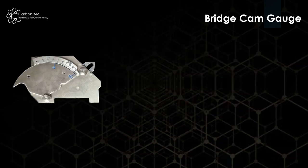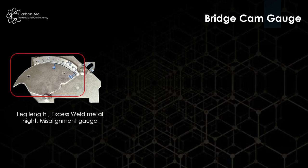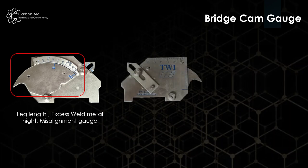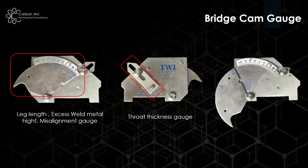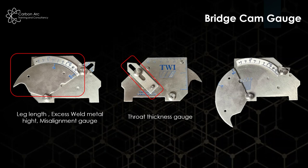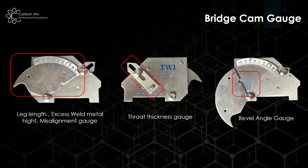As a quick review then, we've got our leg length excess weld metal and misalignment height running very much off the nose part of the gauge. The sliding bar on the other side there we use for our throat thicknesses. And remember, hidden behind the nose of the cam gauge, we can take simple bevel angles from that as well.